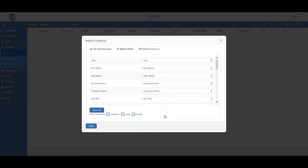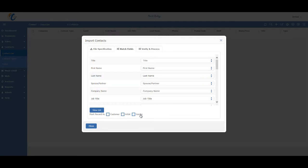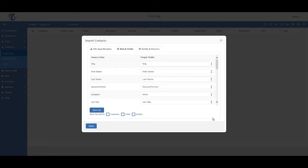And if all your contacts that you're importing are specifically customers or artists, you can use one of these checkboxes, and Masterpiece will assign all of those contacts as a customer, or an artist, or a vendor. When you're done matching the fields, press the view list button.